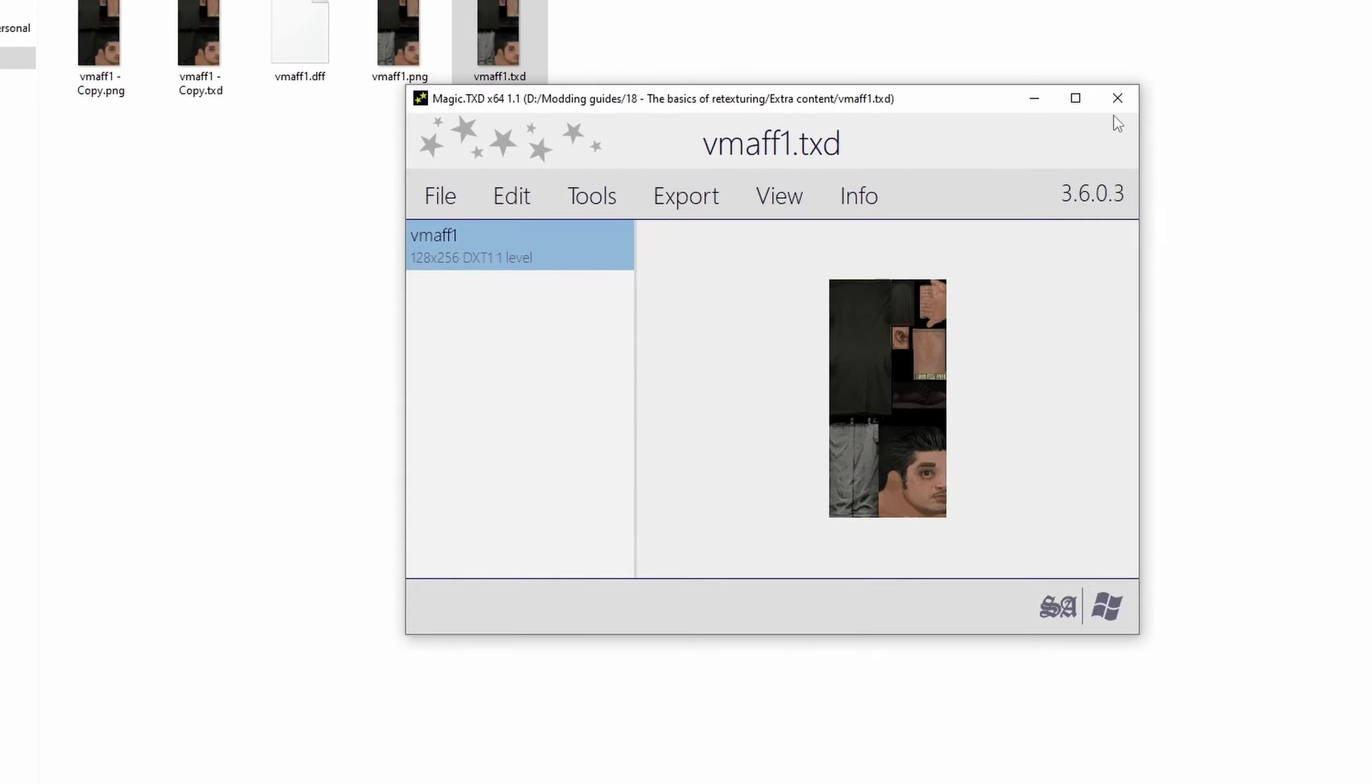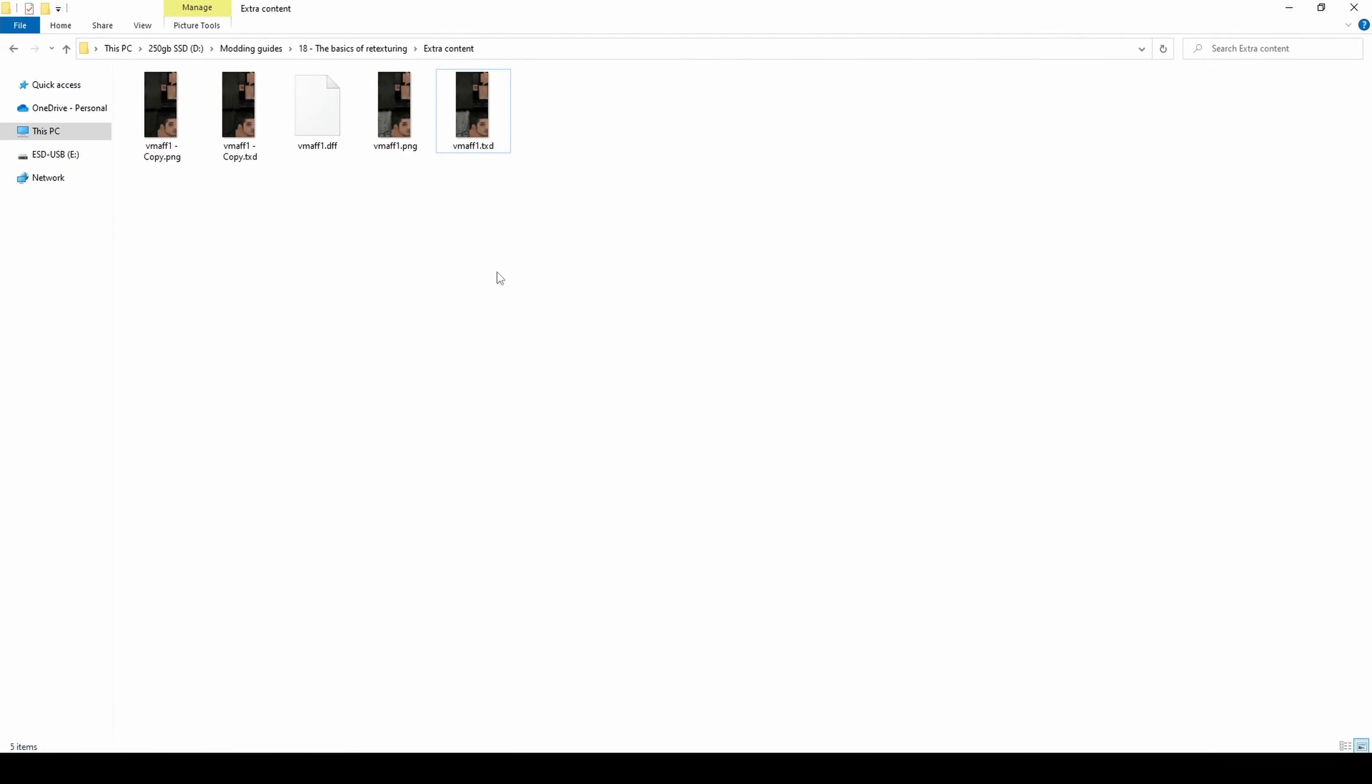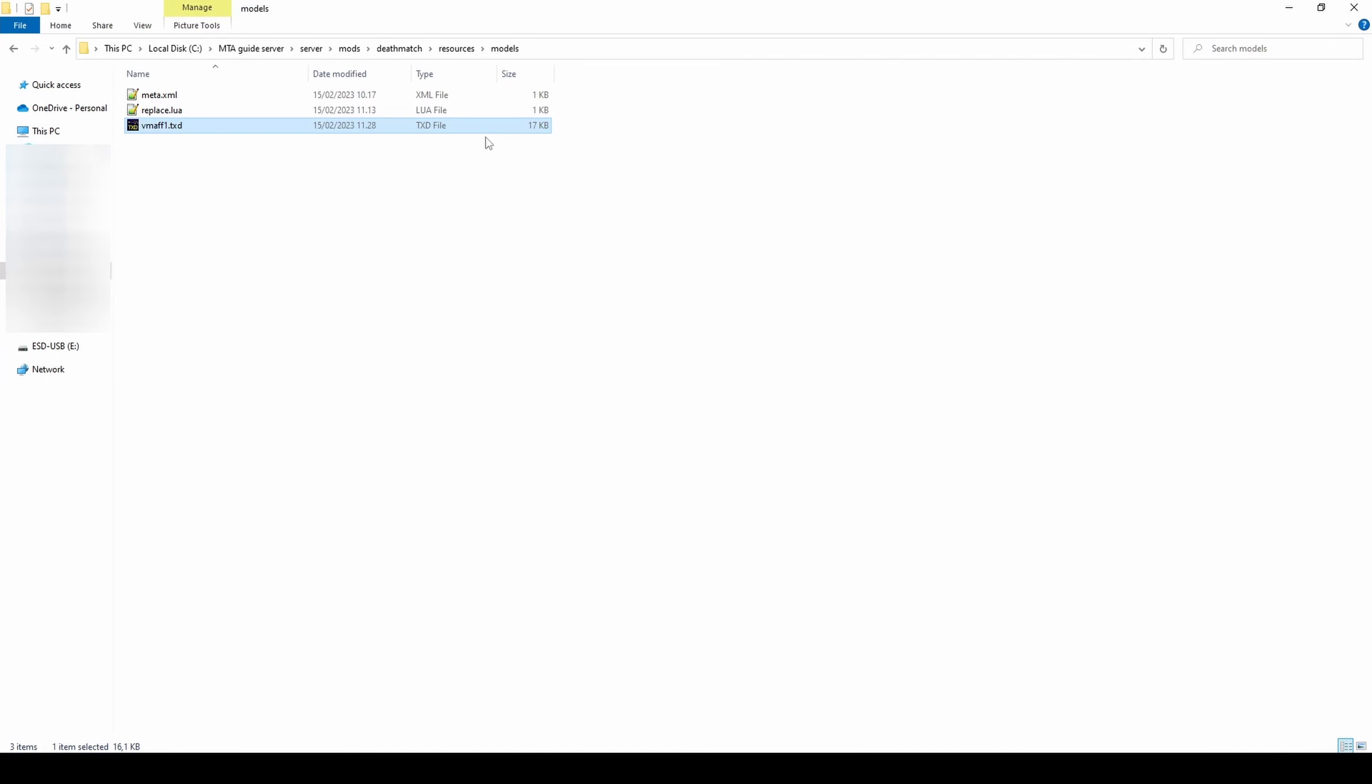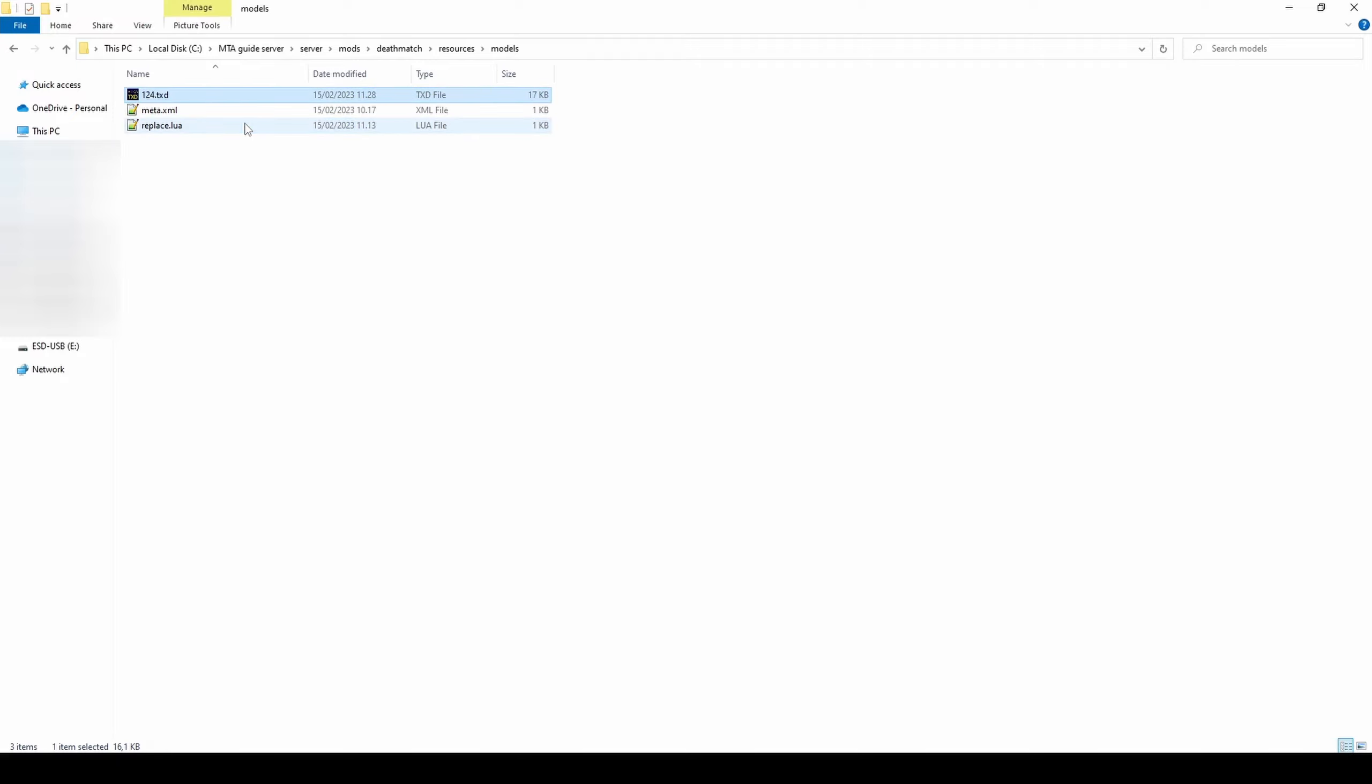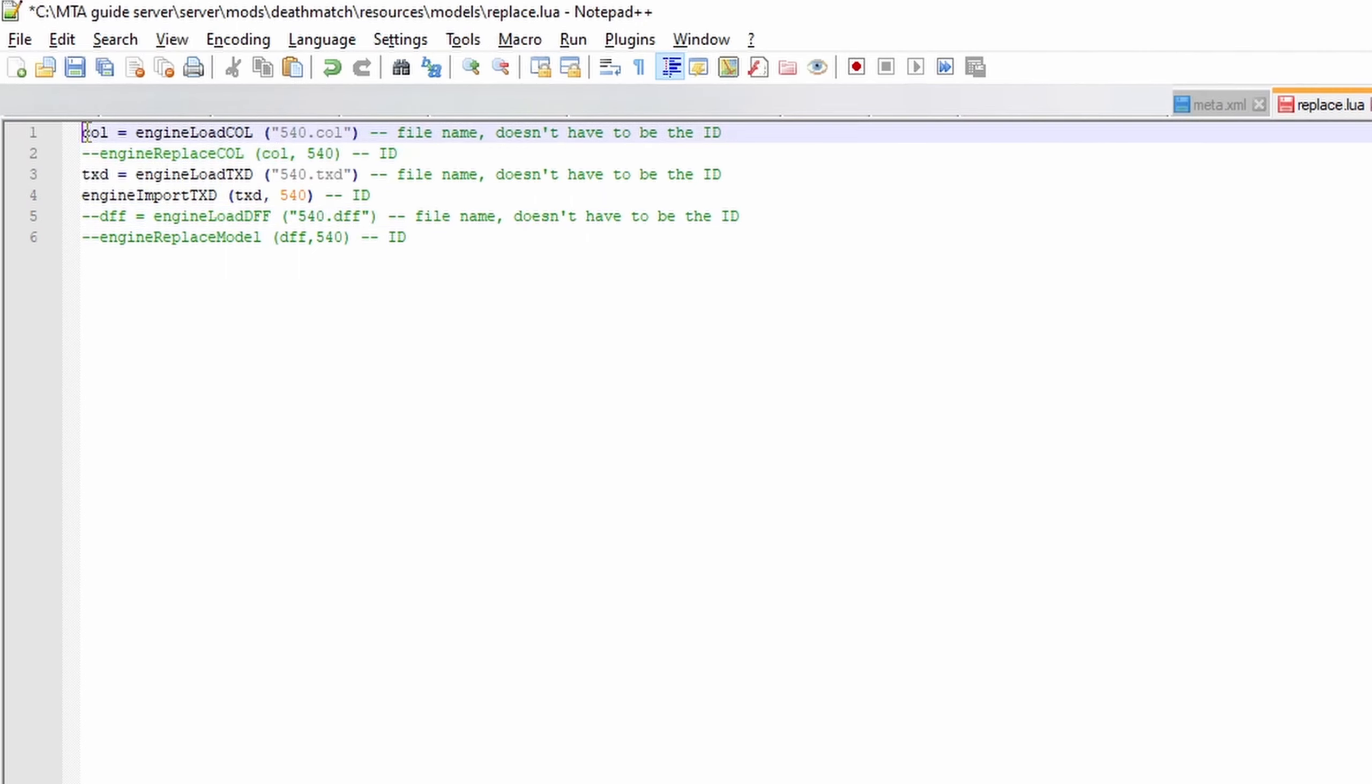Step 2: Set up your MTA local server for testing the mod. A Lua and XML file is required for this resource to work. The Lua file is where the script goes, and XML is what tells the server where our files are located.